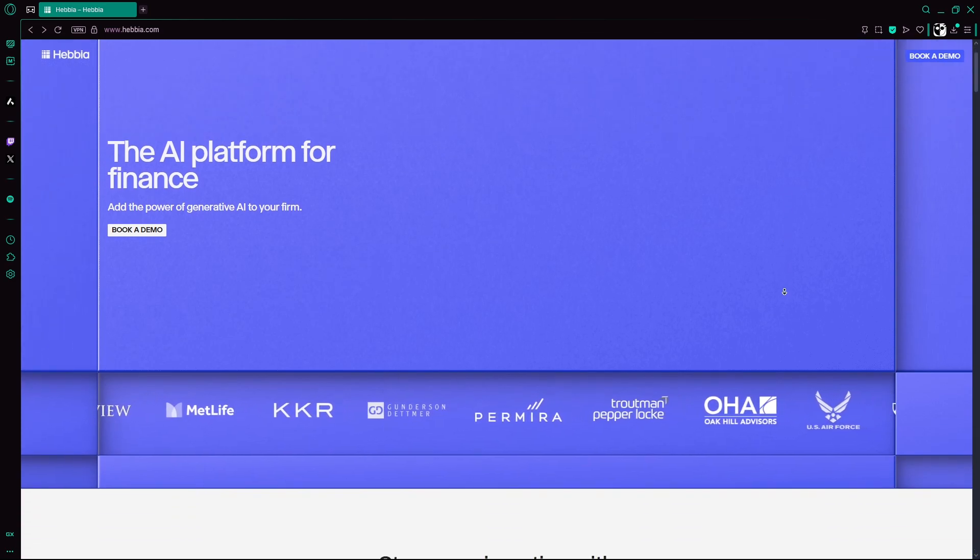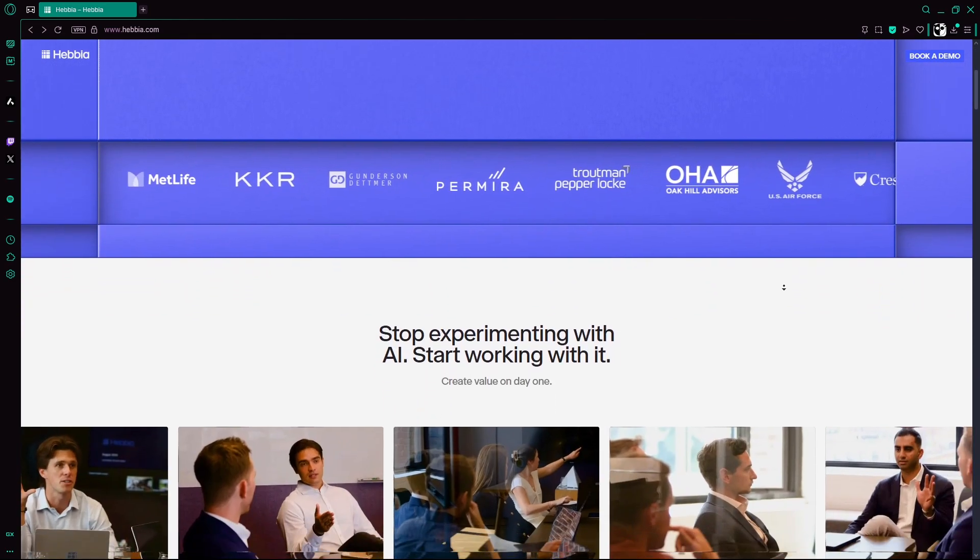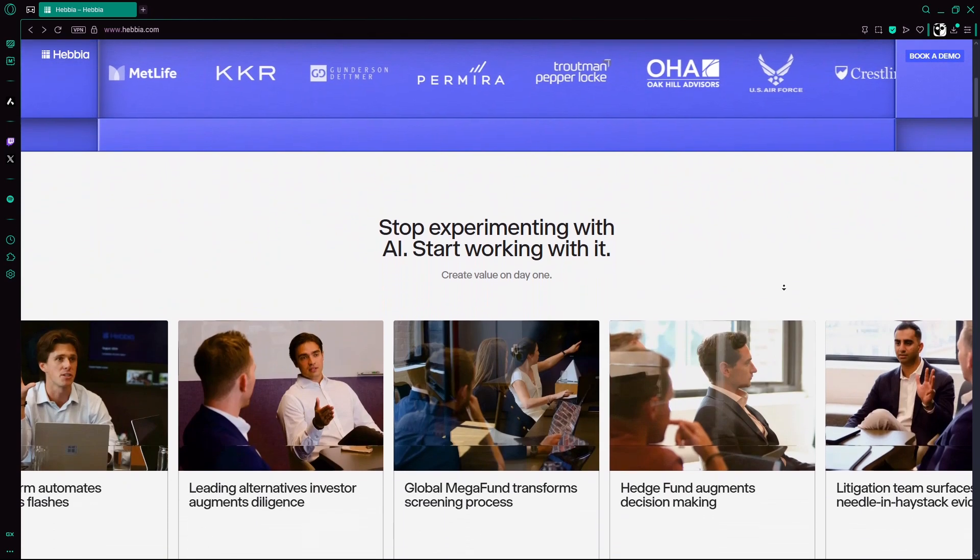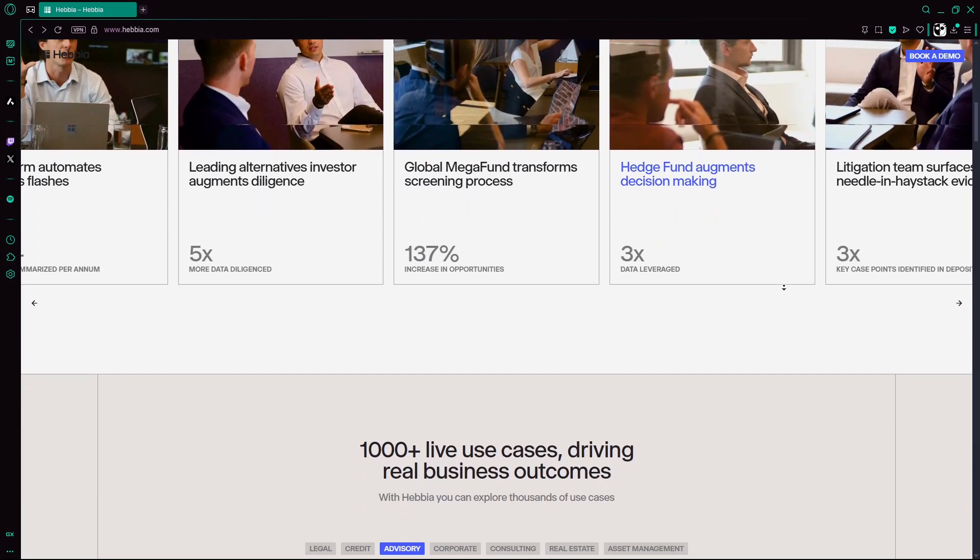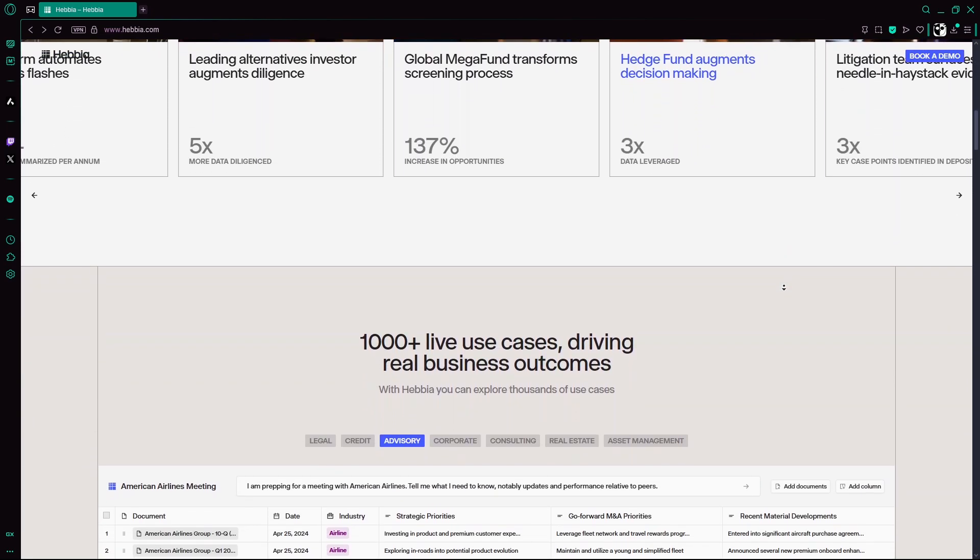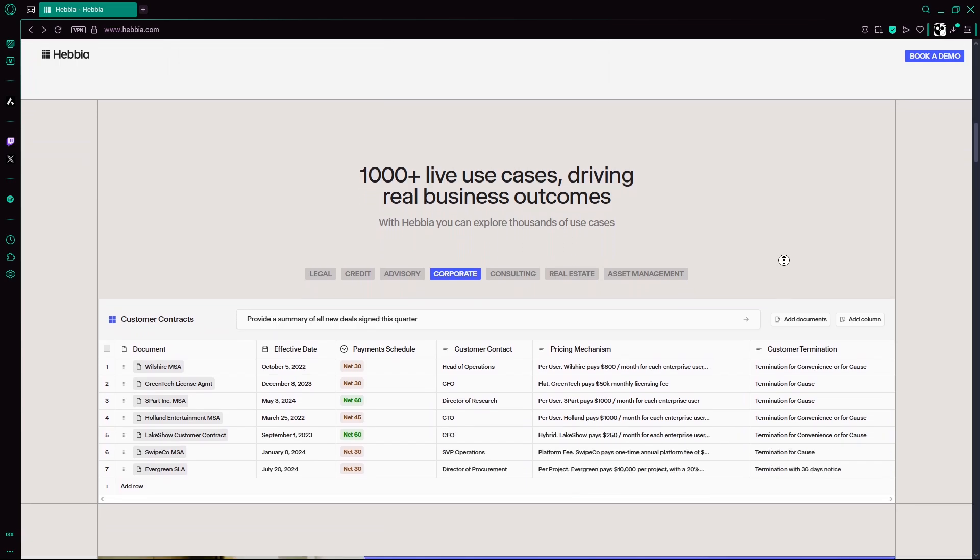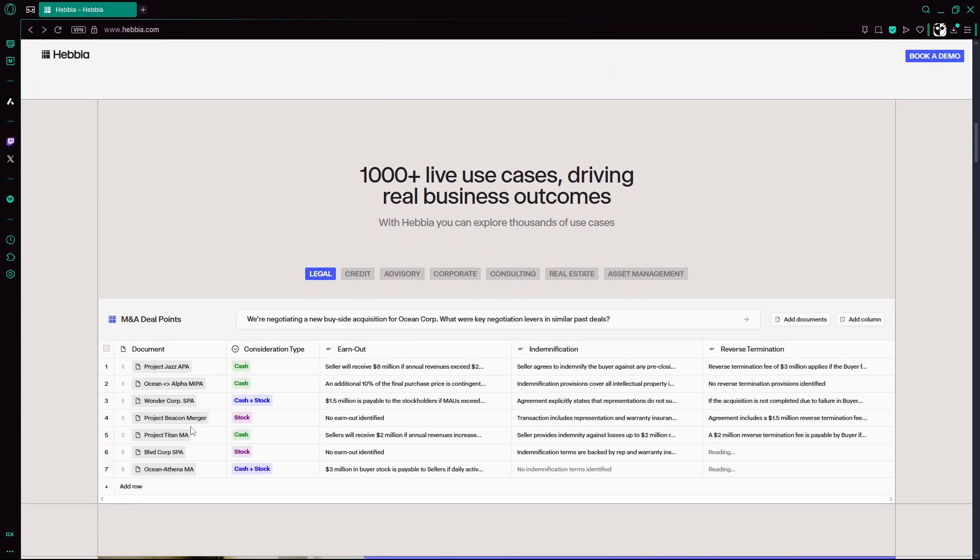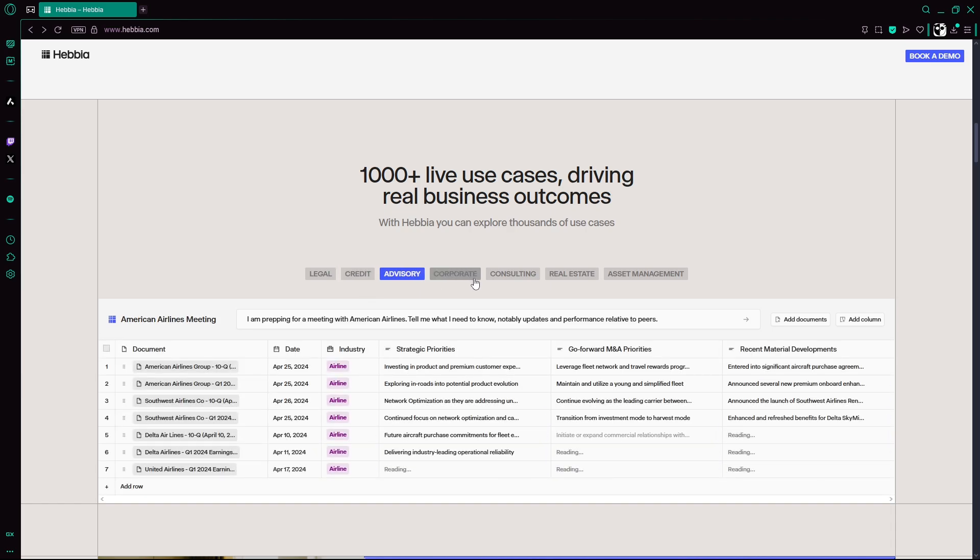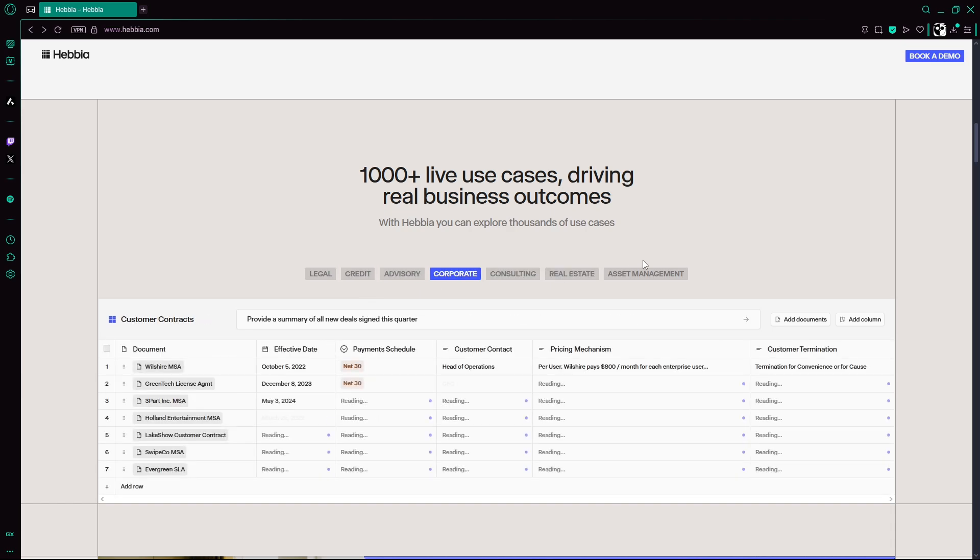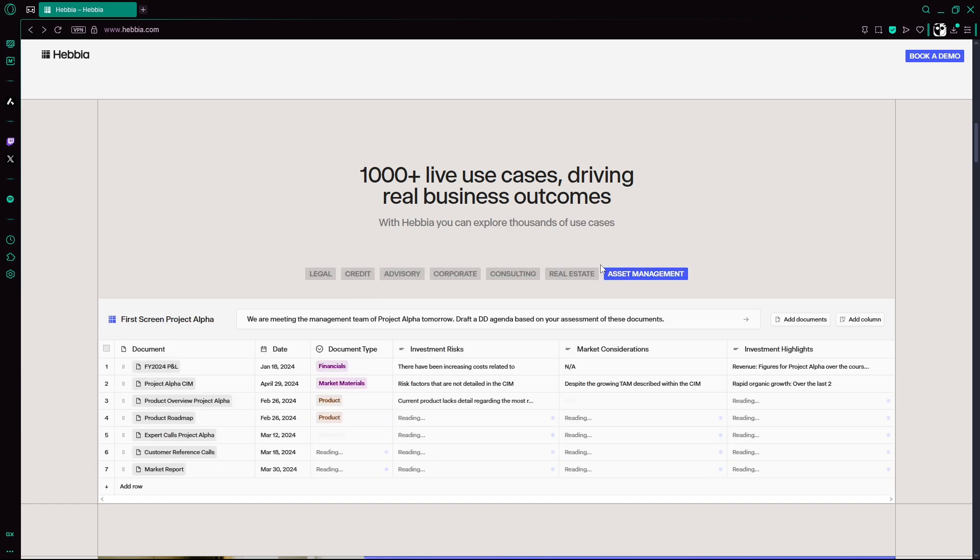Now what is Hebbia AI? Founded in 2020 by George Sivolka and backed by big names like Andreessen Horowitz and Peter Thiel, Hebbia builds AI agents that automate deep document-based workflows. Think financial reports, legal contracts, or market research across thousands of files and formats.